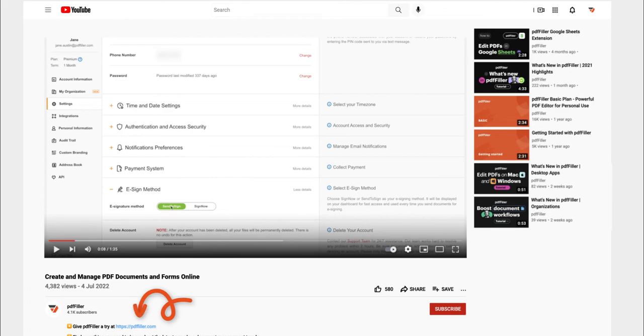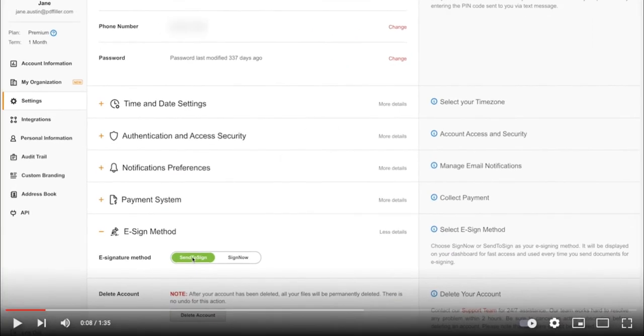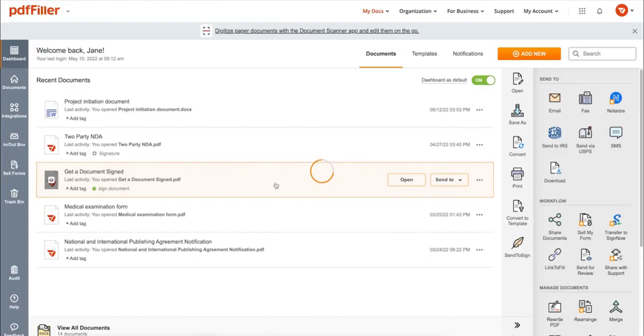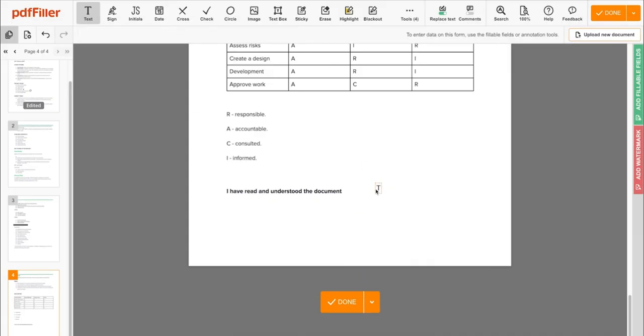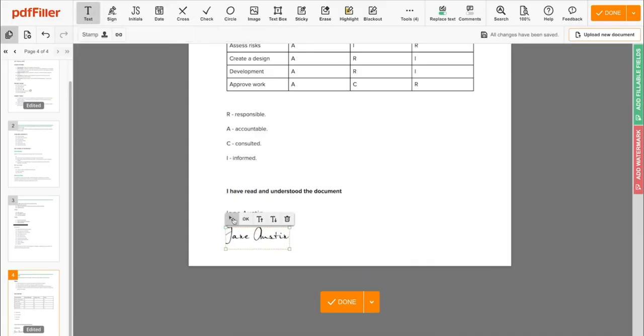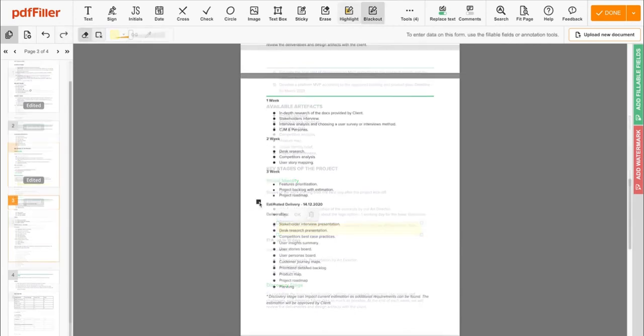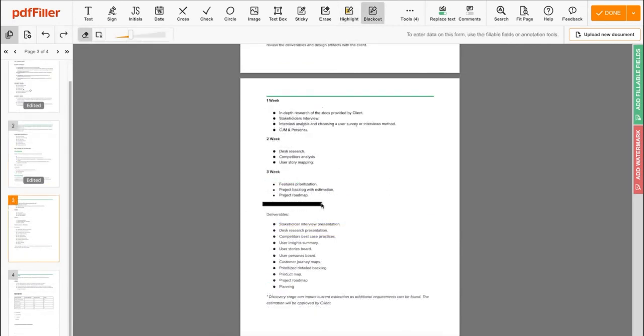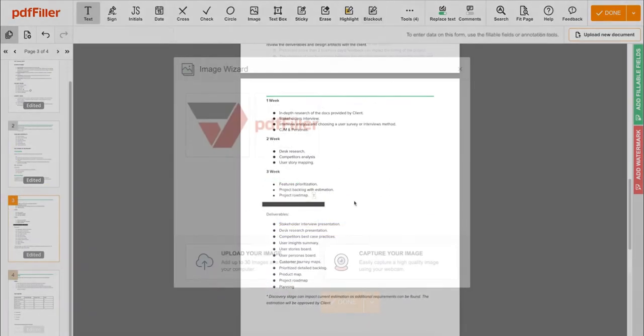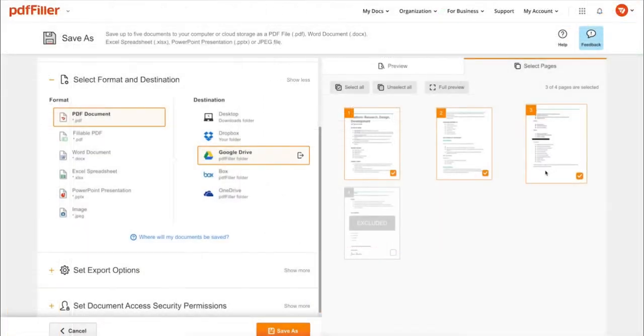Use PDFfiller to modify your documents content. Type or erase text, highlight important information, blackout sensitive data, add sticky notes, images, and so on.